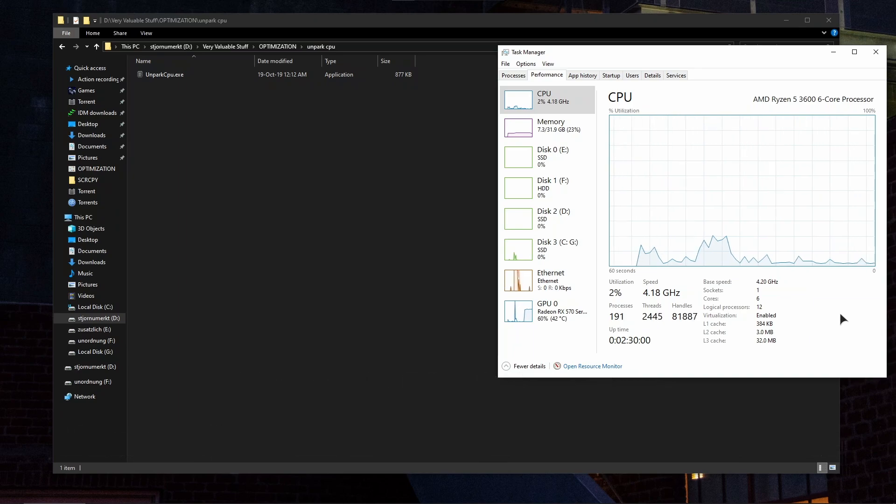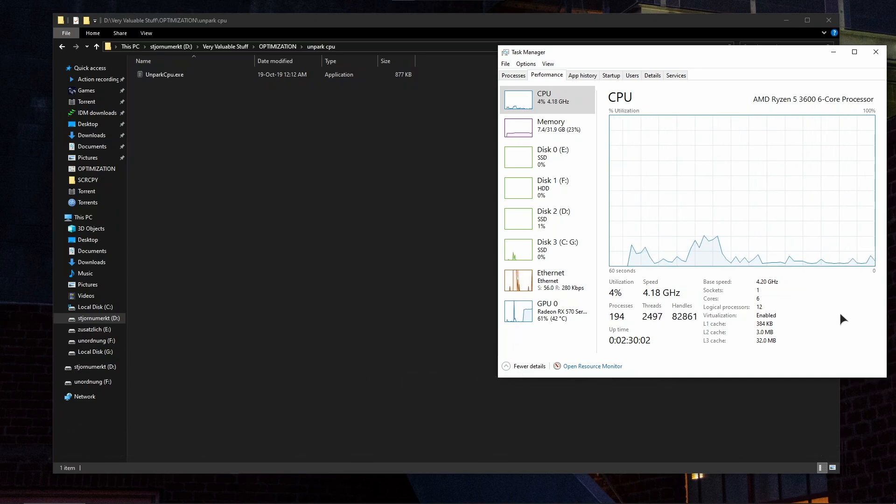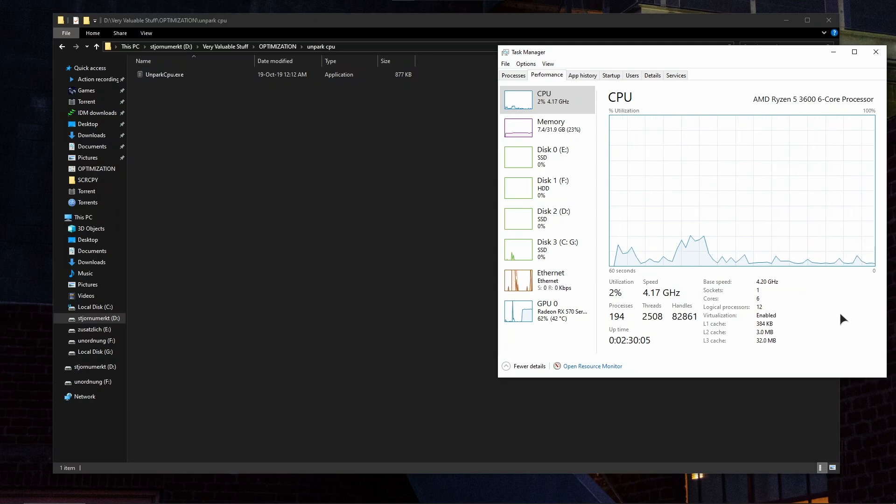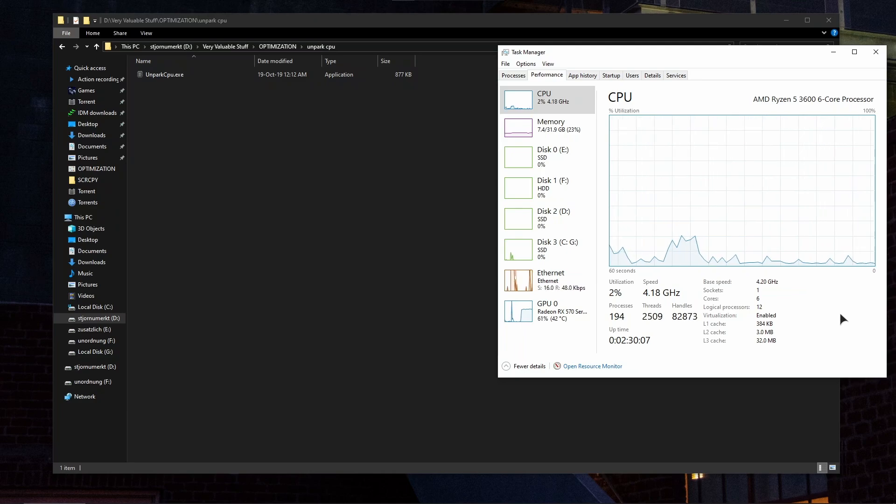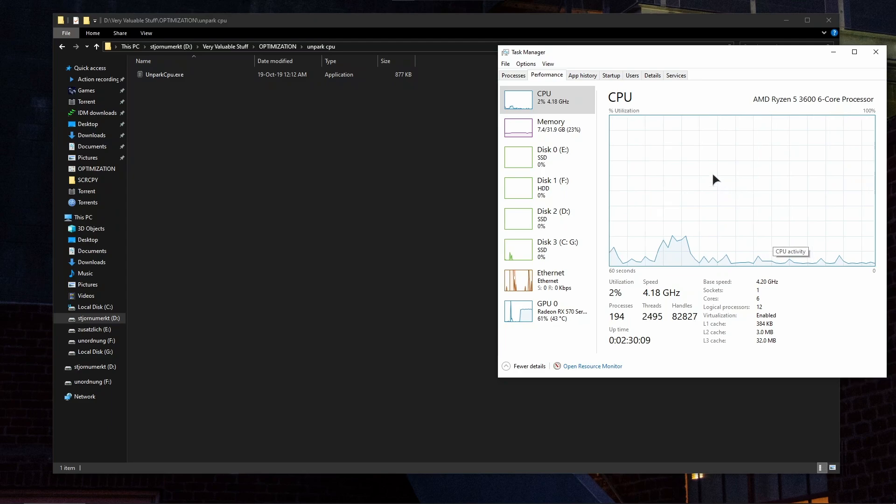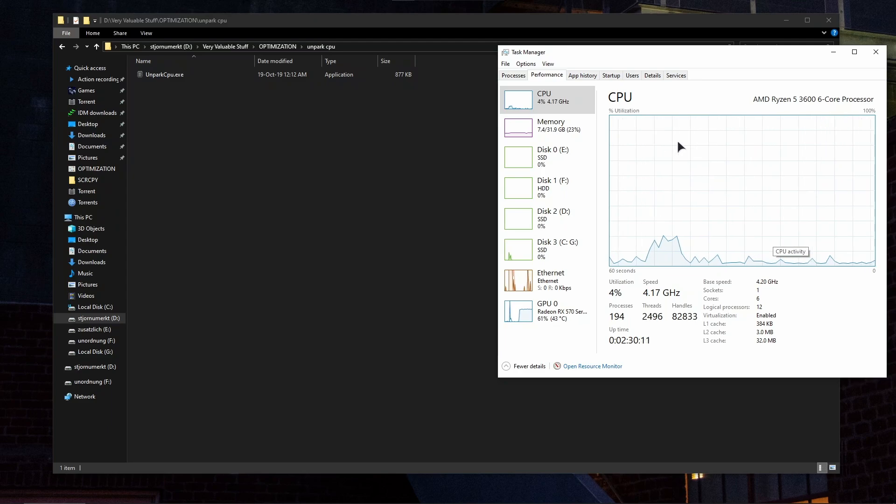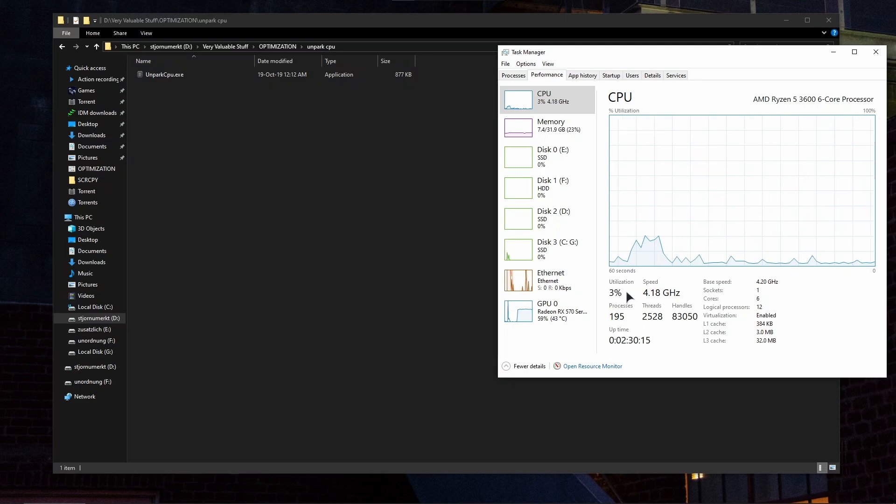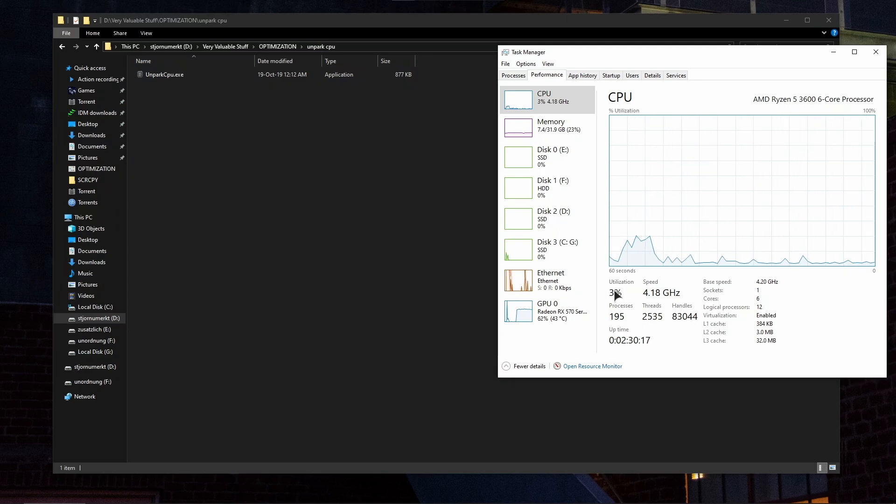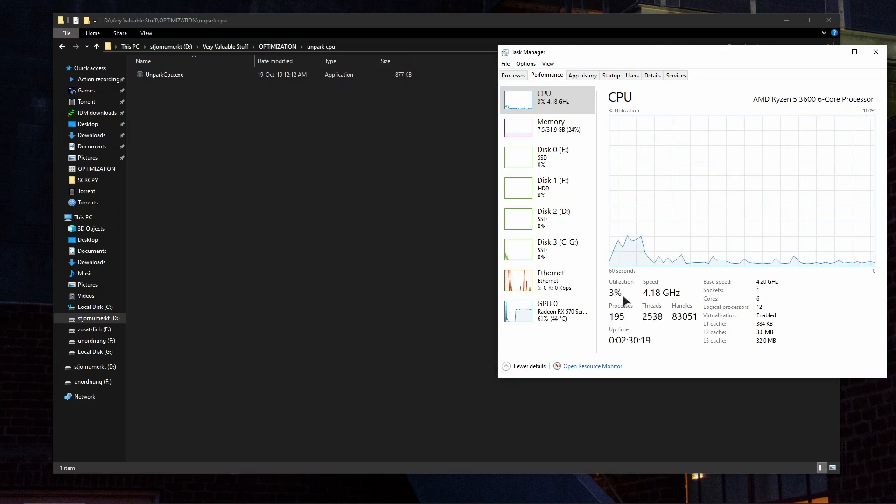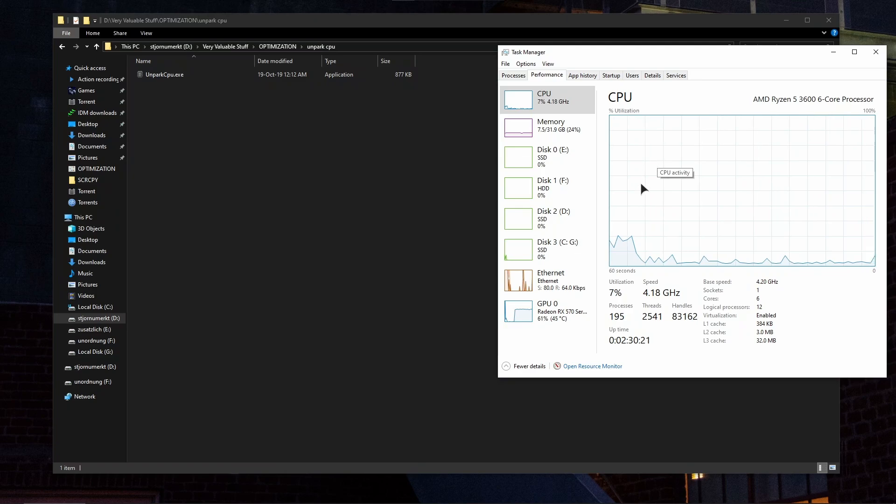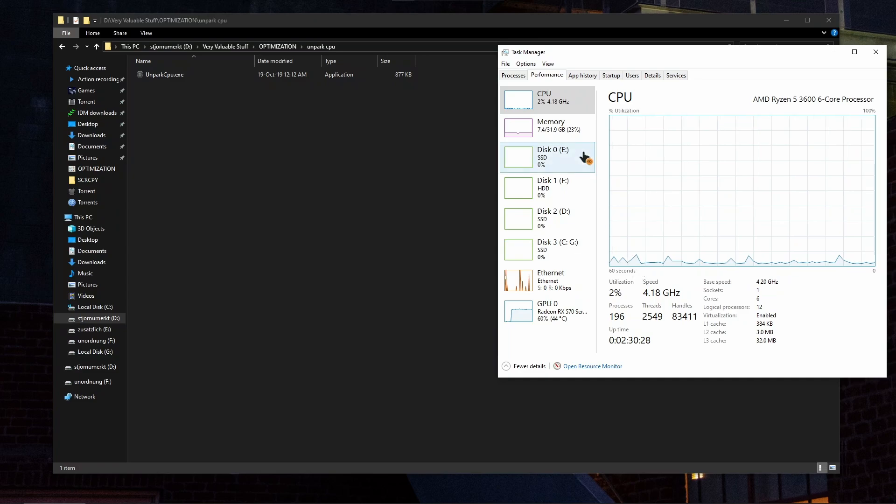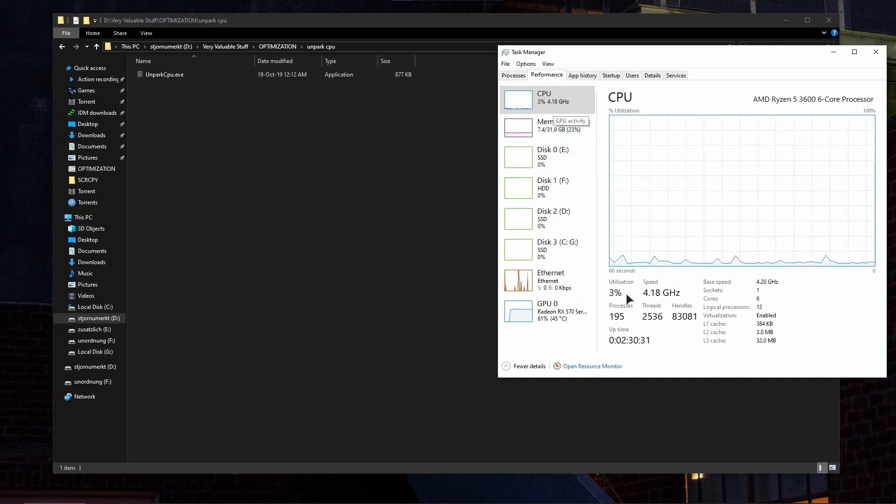So in regards to the very simple things, you should always aim to have as few services and programs running in the background as possible. As you can see I have quite a lot, but my utilization is still very low. That's because my PC is very well optimized. I am now recording the video using OBS and as you can see my CPU usage is extremely low anyway.